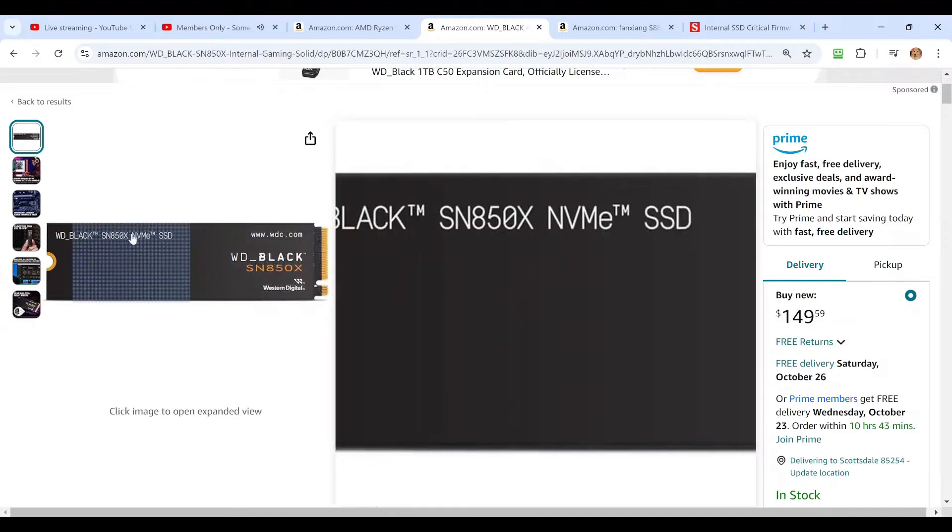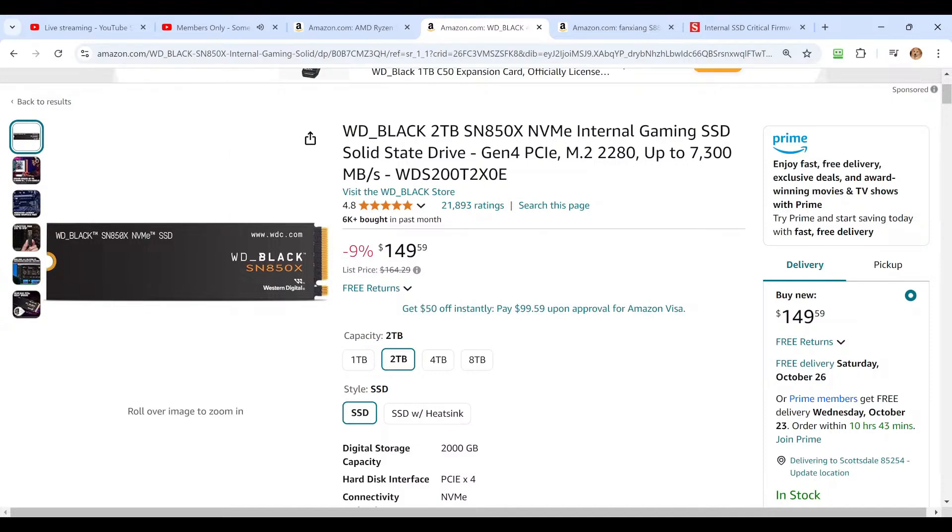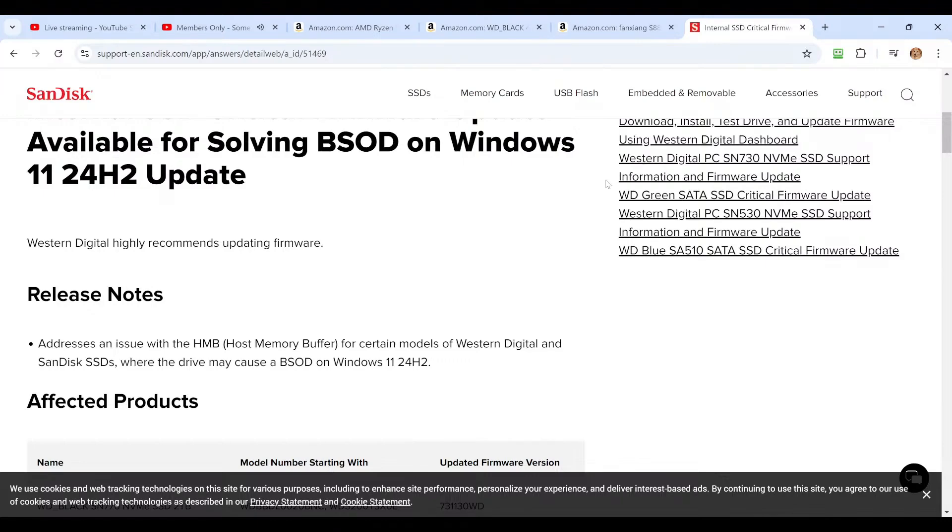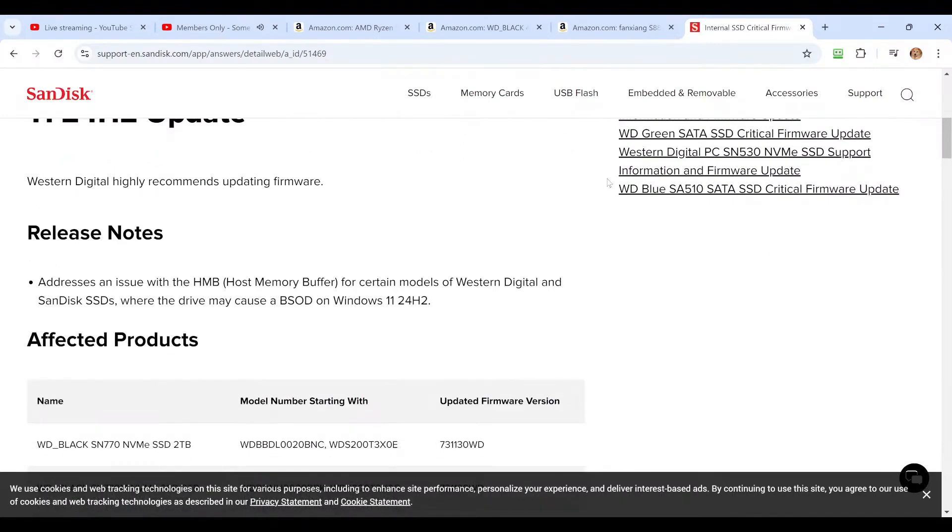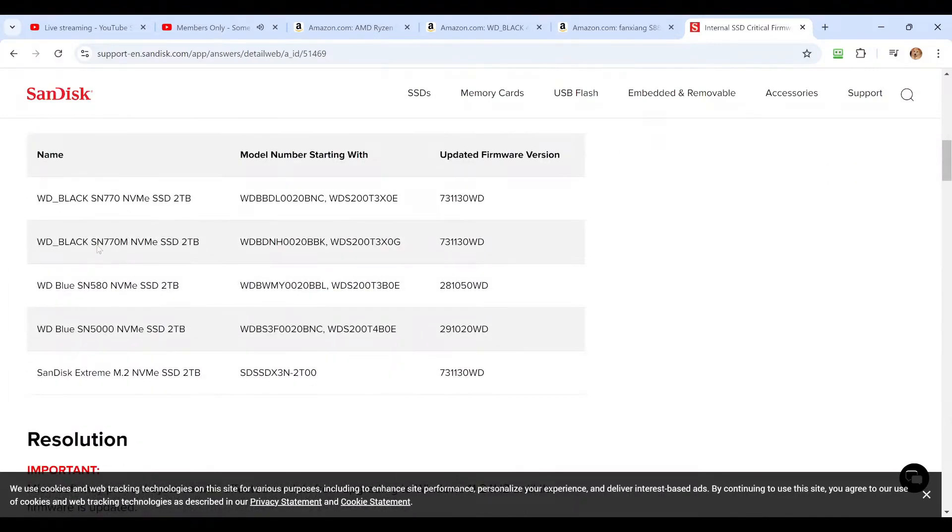And because this is the SN850, there is no firmware update required. The only two models are, sorry, there's a series of models from Western Digital and SanDisk, the same company by the way, that are two terabytes in size that need a firmware update that you can grab for free. It's a one-time permanent fix, but you'll notice these are the affected models. They're all two terabytes in size.